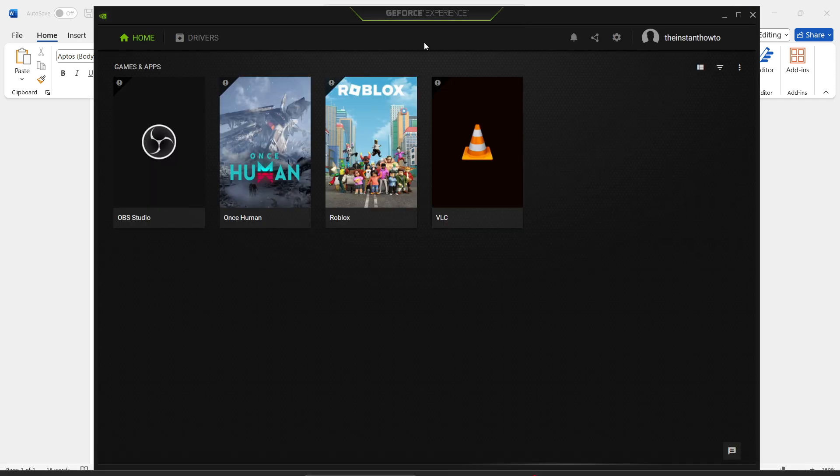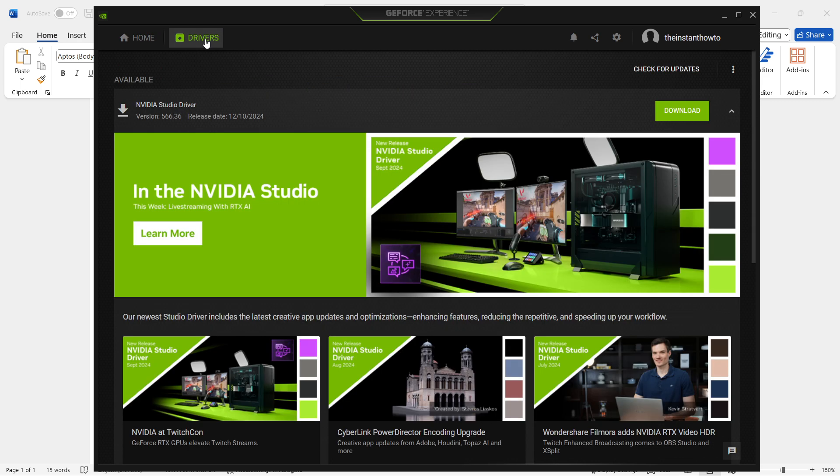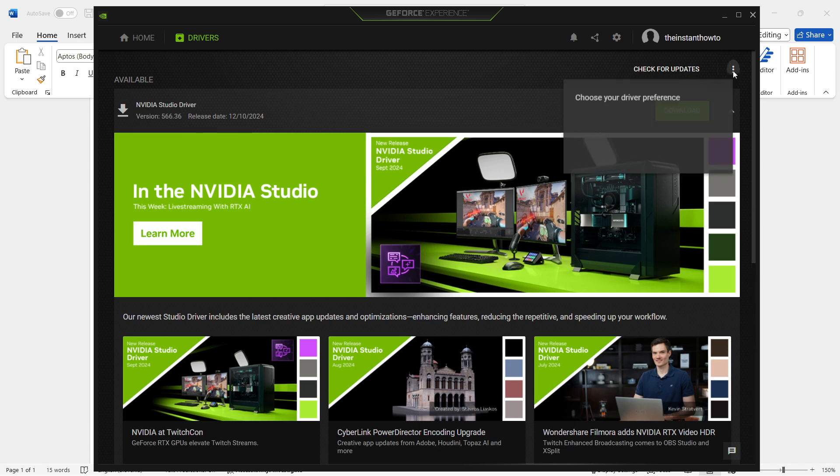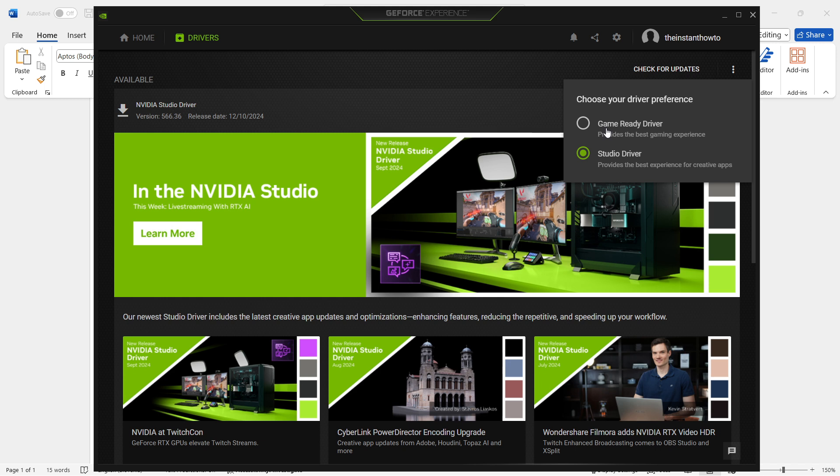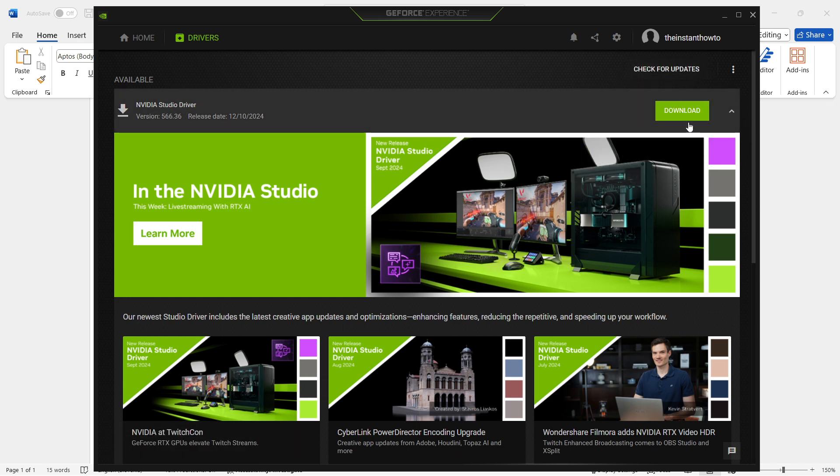Once you create your account, you'll see this screen. Go to drivers, the second tab, and click those three dots up top right. Make sure you choose your driver preference and select game ready driver. After this, press check for updates and then press download. Follow the instructions on your screen, it will install the new driver automatically and very quickly.